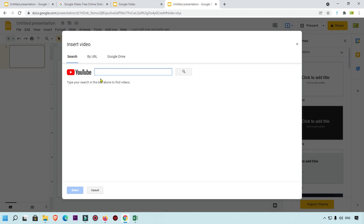Right now we are going to insert a YouTube video. In the Insert Video pop-up box, you can see the YouTube search section — simply search for the video you want to insert and select it. There is also the URL option where you paste a video URL, and the Google Drive option to select an uploaded video. First, let's go with the YouTube search option.